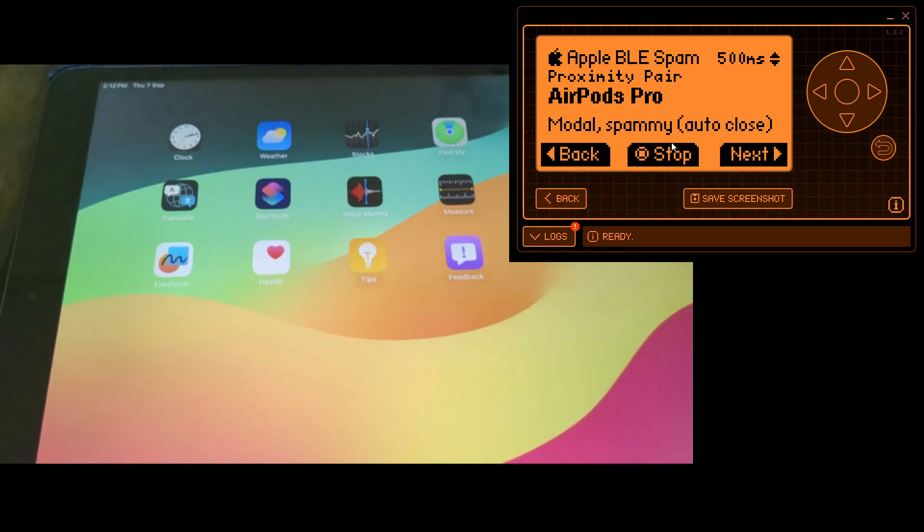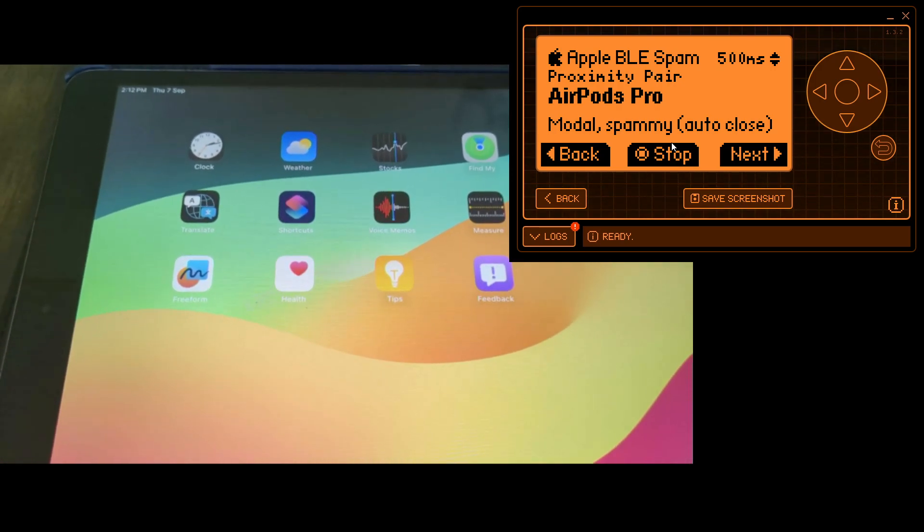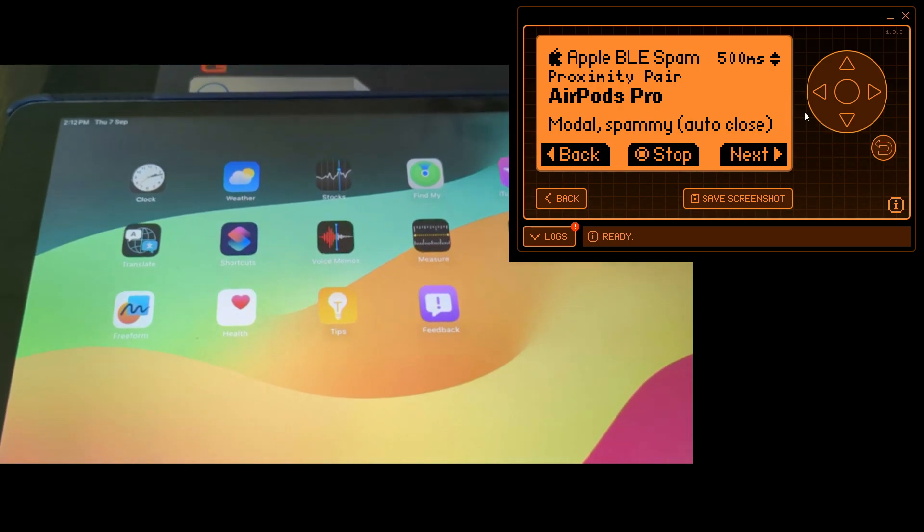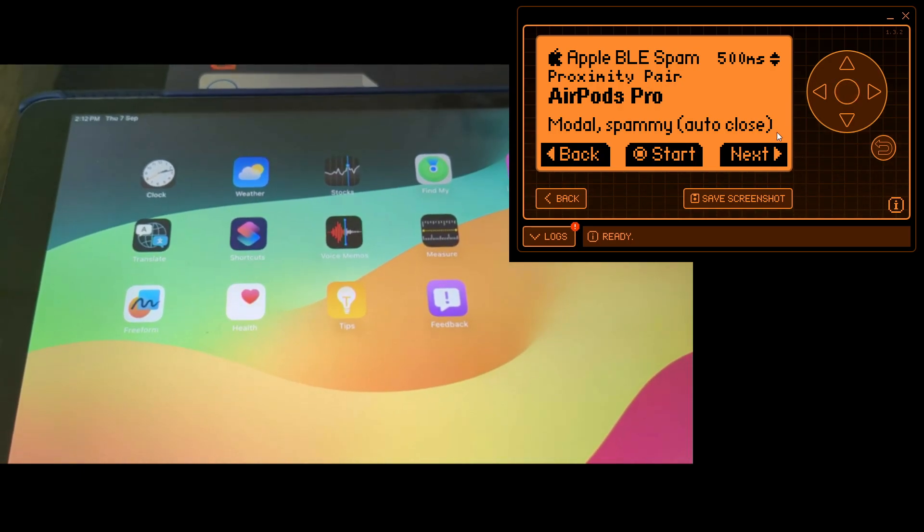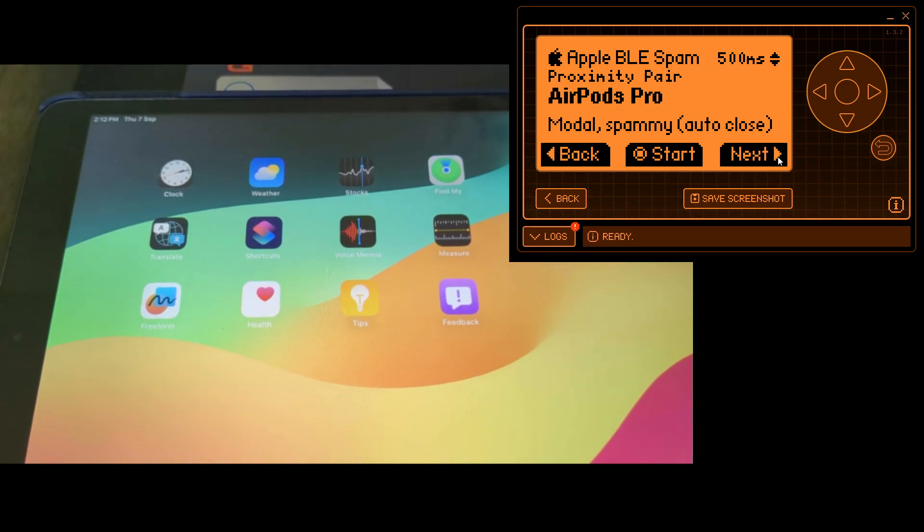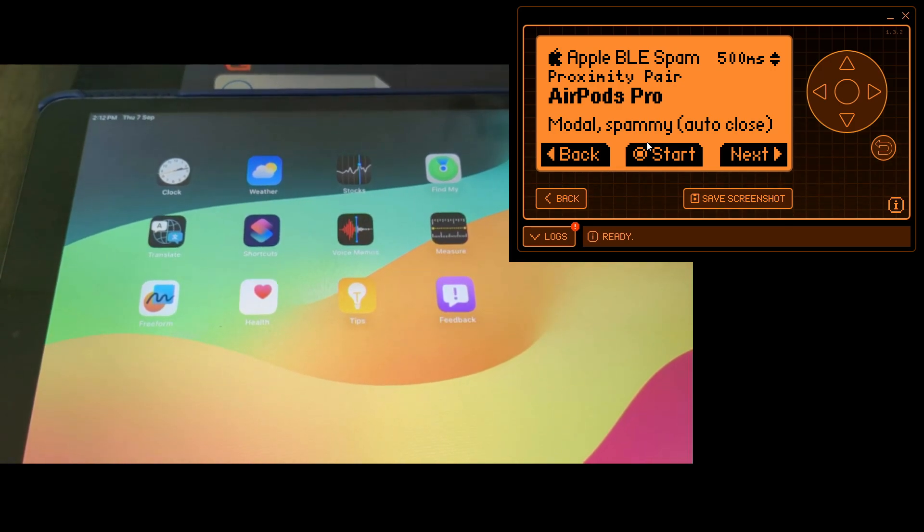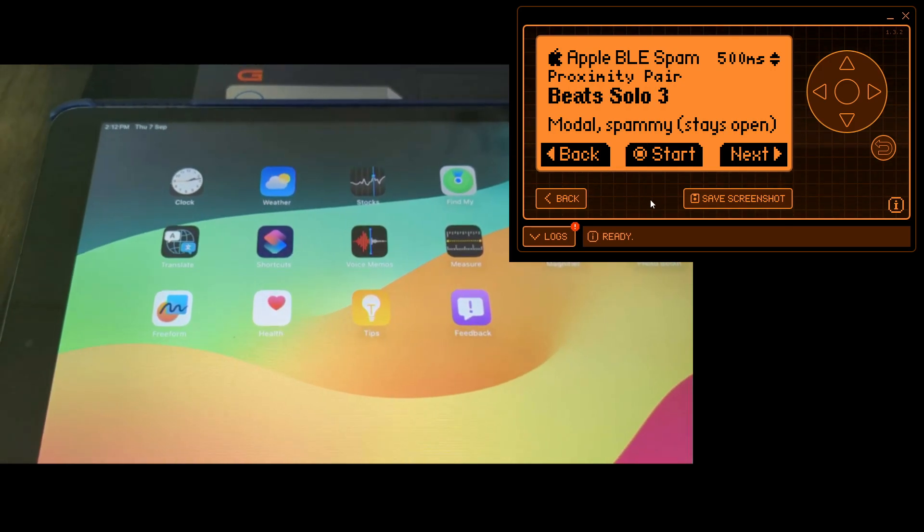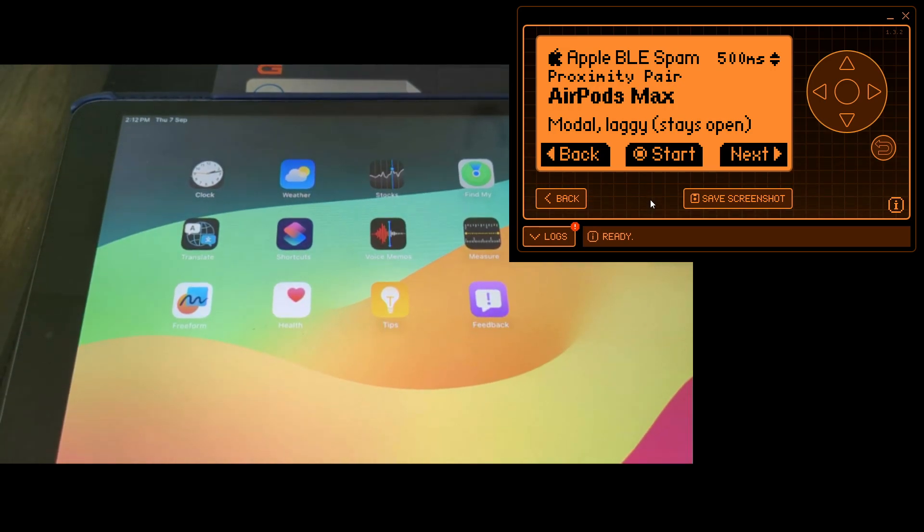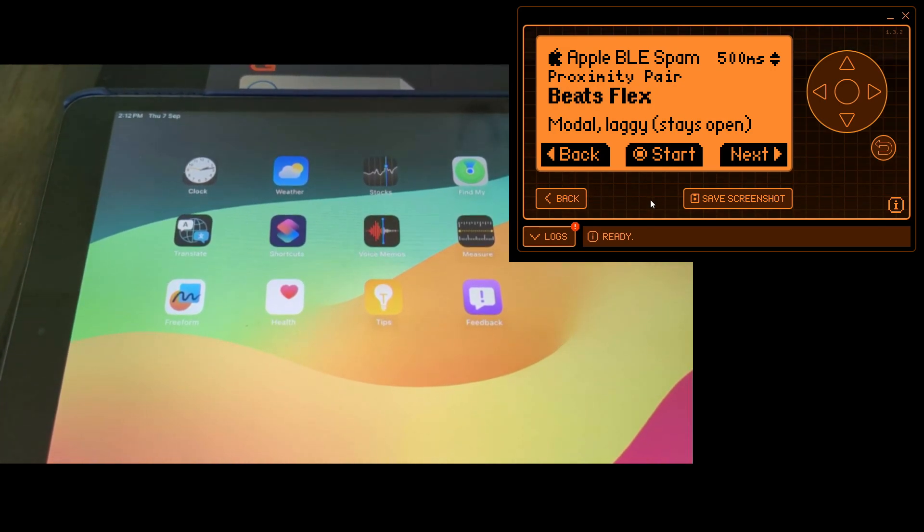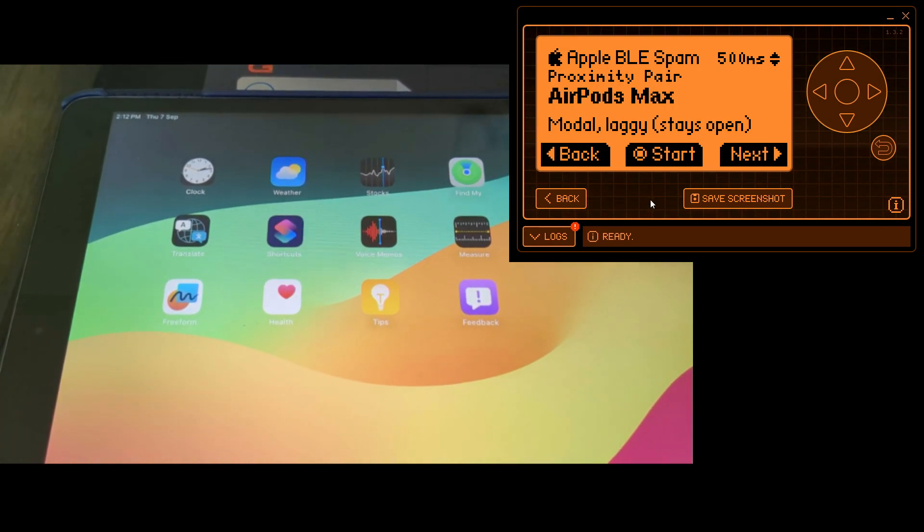We'll wait 500 milliseconds. It'll pop back again. We can stop it and let's try a different headset here. So we got AirPods Pro Max. Let's try this.